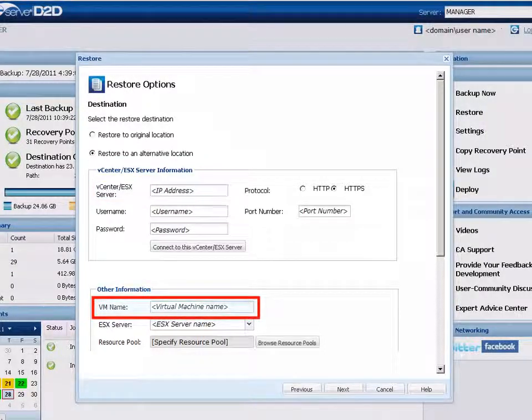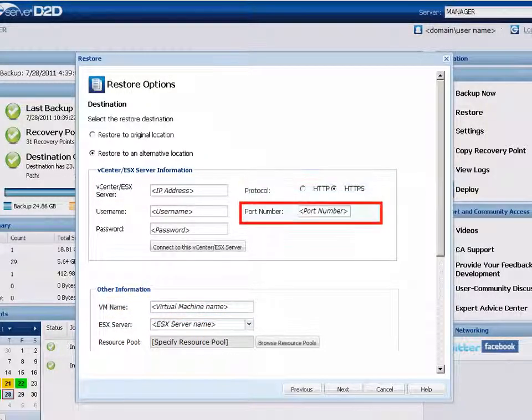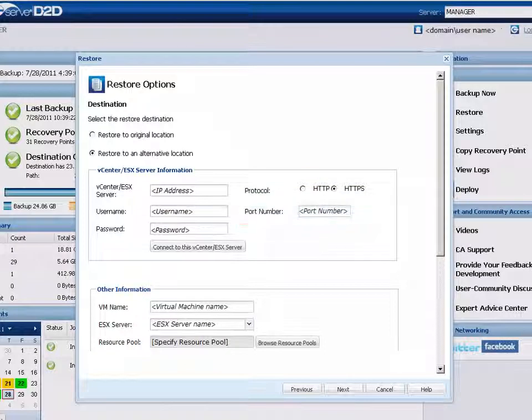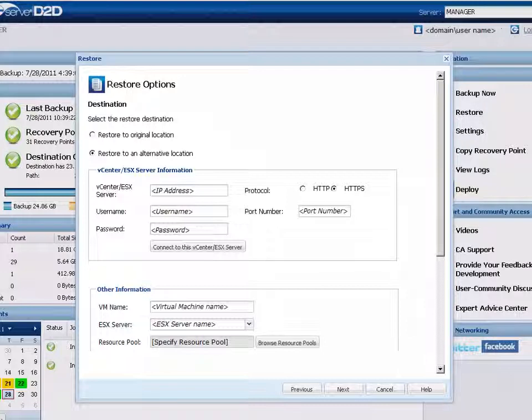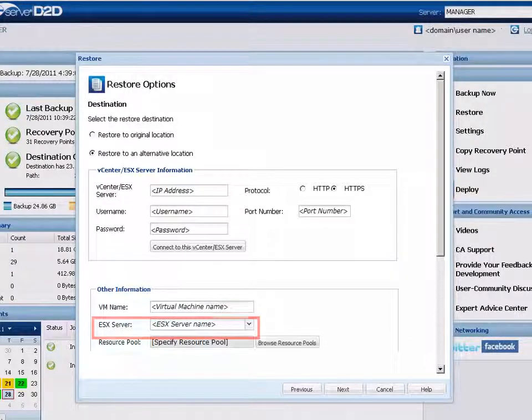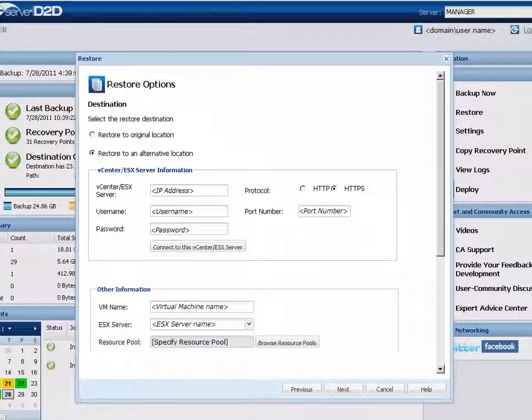Note that the vCenter ESX server, VM name, protocol, and port number fields have already been populated, but these values can be changed at any time. In addition, when you specify the details for the vCenter server, you can then view and select an ESX server destination from the drop-down menu.